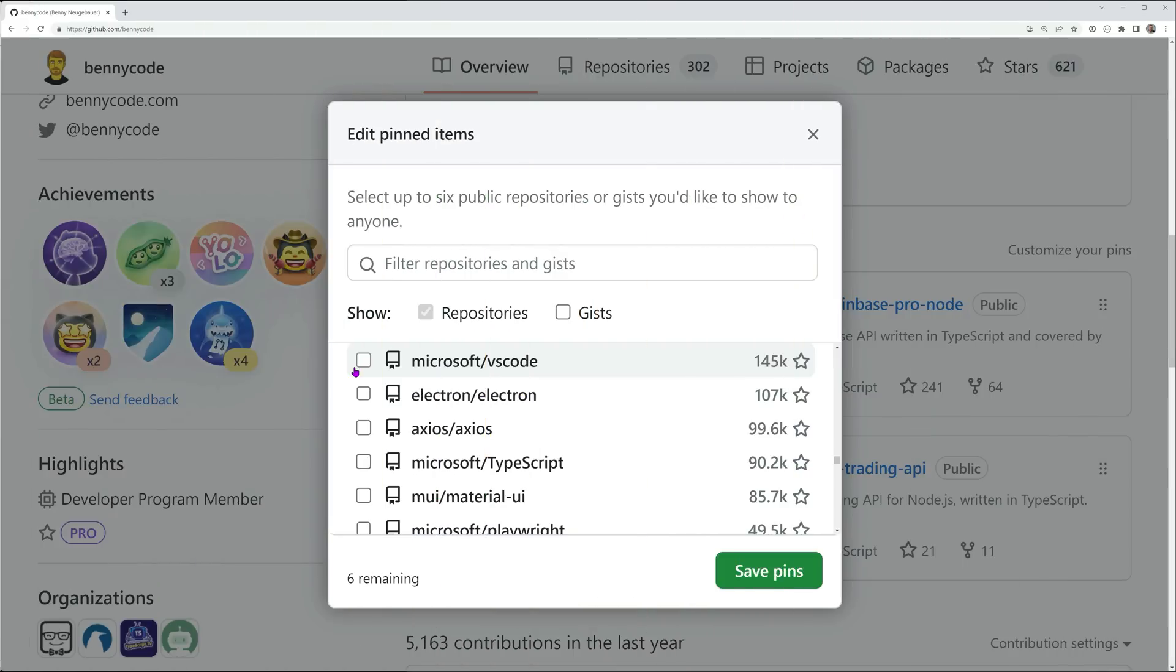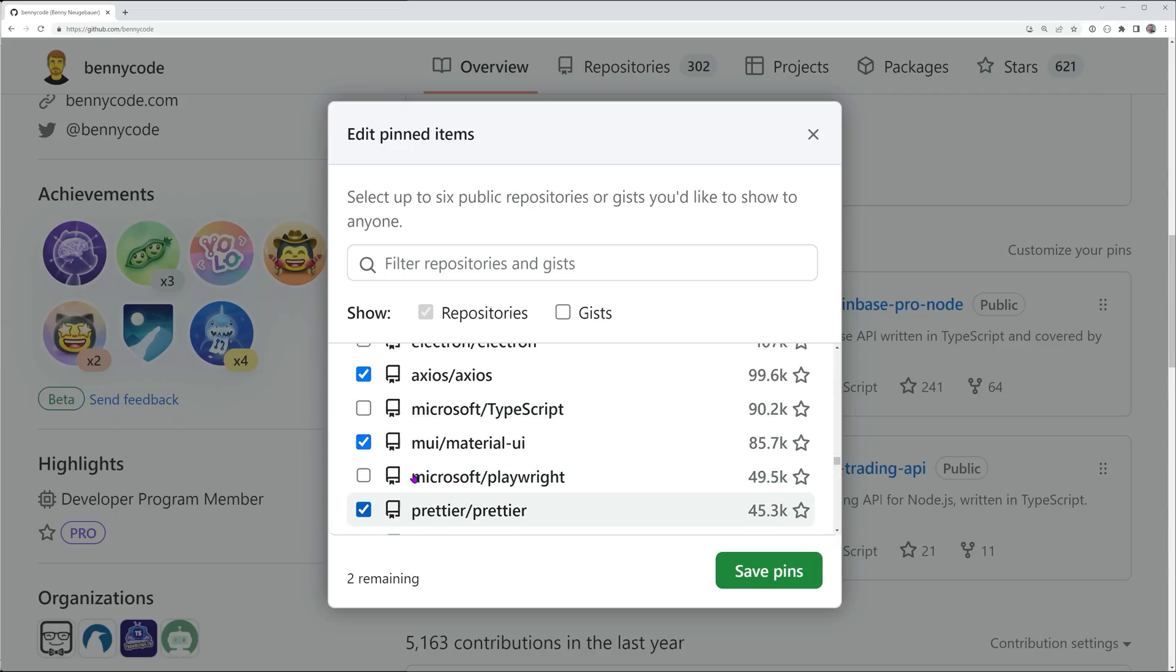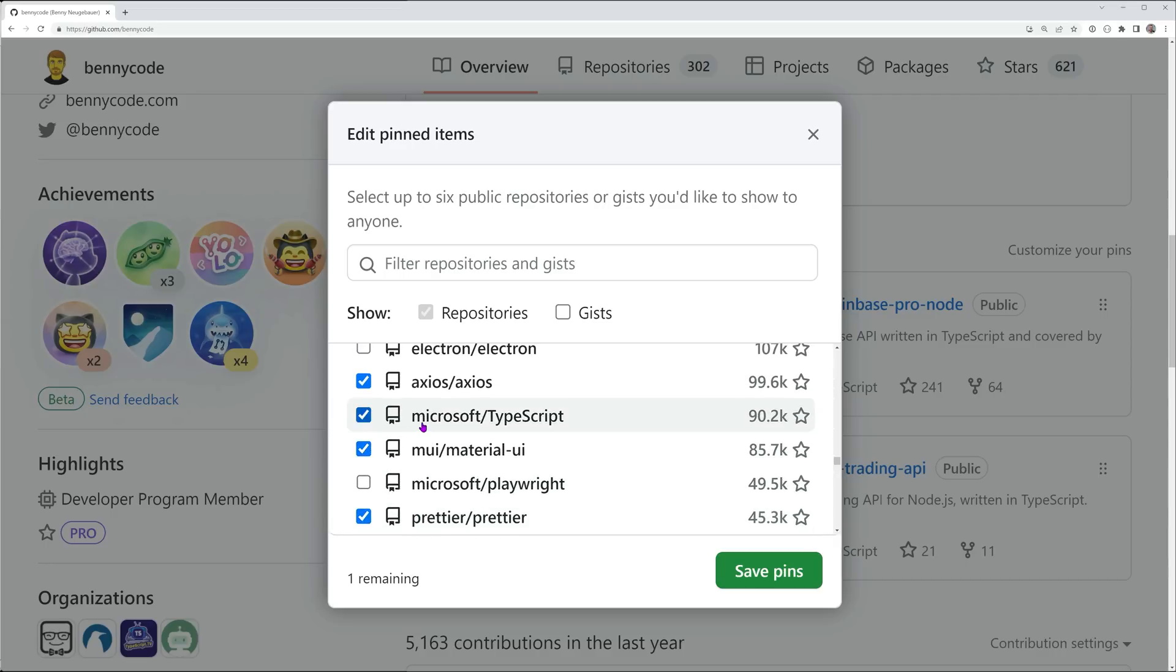I've even had the chance to contribute to some of the coolest open-source projects like VS Code, Axios, Material UI, Prettier, and of course, TypeScript itself.